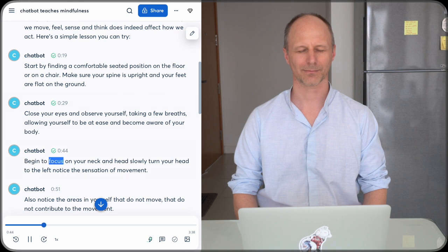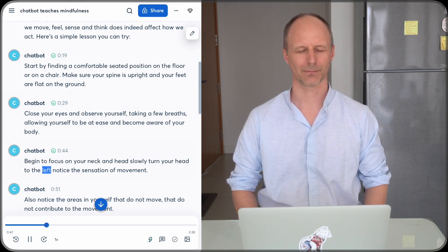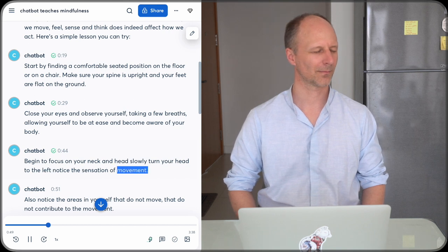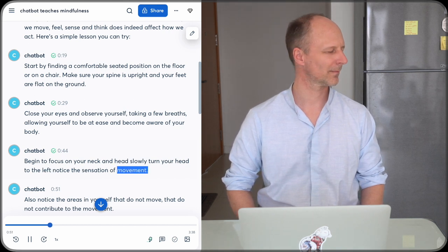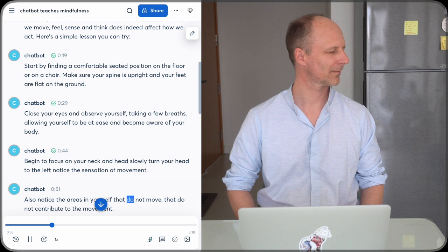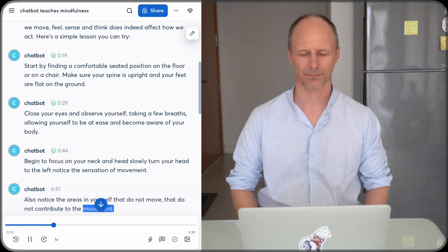Begin to focus on your neck and head. Slowly turn your head to the left. Notice the sensation of movement. Also notice the areas in yourself that do not move, that do not contribute to the movement.